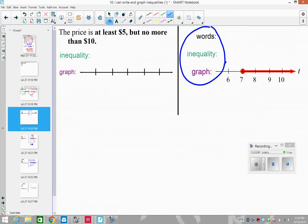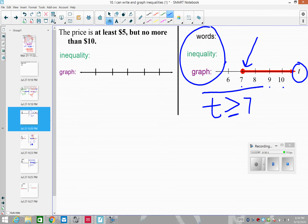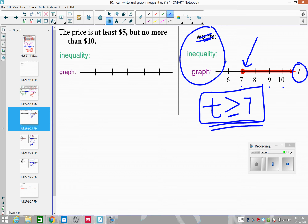Now let's talk about what happens when you're given a graph — how do you write the inequality? The variable they tell us to use is T. Looking at the numbers — seven, eight, nine, ten — we're talking about all numbers greater than seven. Notice there's a closed circle, so it could also be equal to seven. The inequality for that graph is: T is greater than or equal to seven.